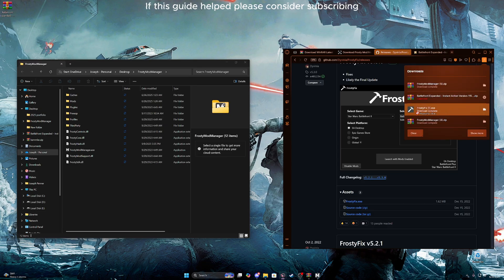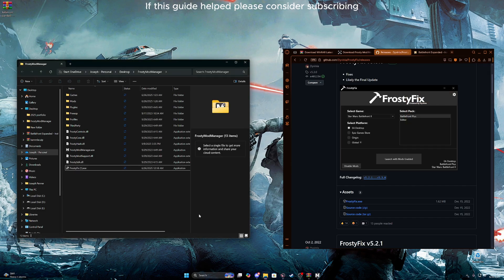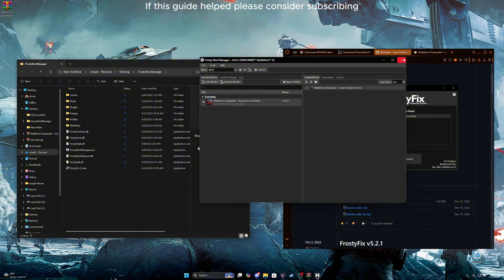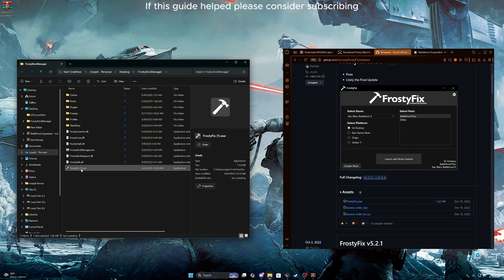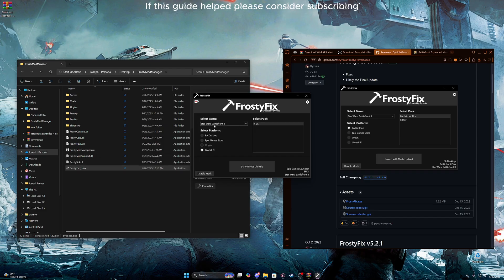Simply get the exe file, drag it in here, and make sure you close the manager. Open the Frosty Fix, make sure Battlefront 2 is selected, and hit click. I find global works the best — click global and click enable mods globally.